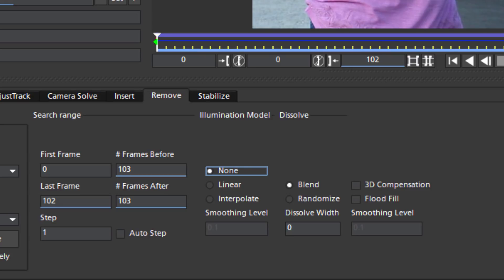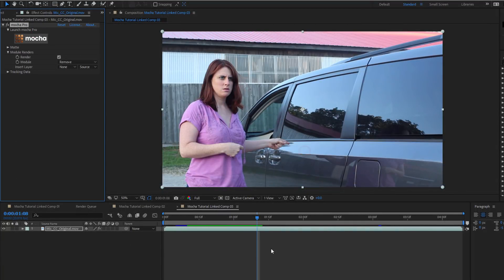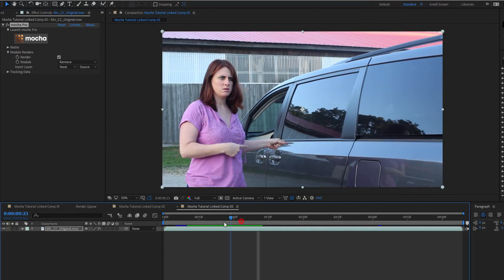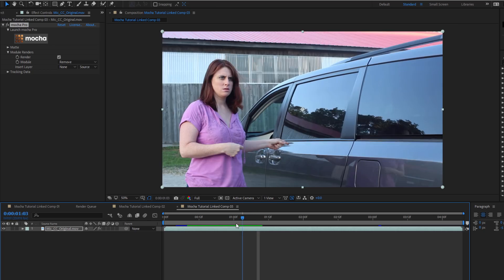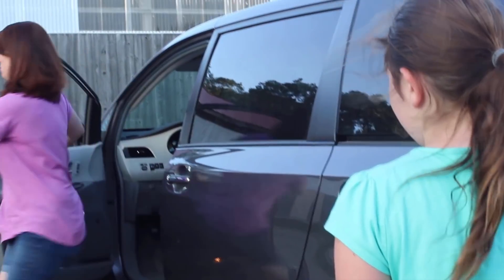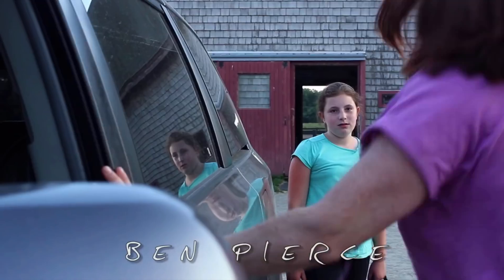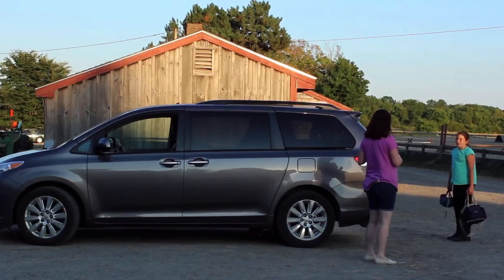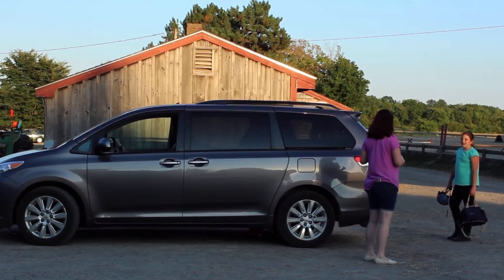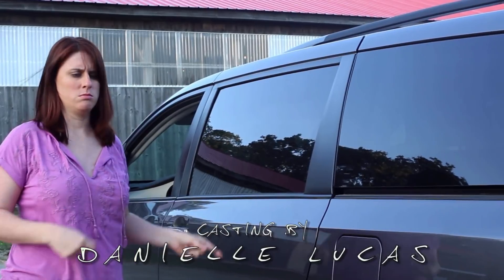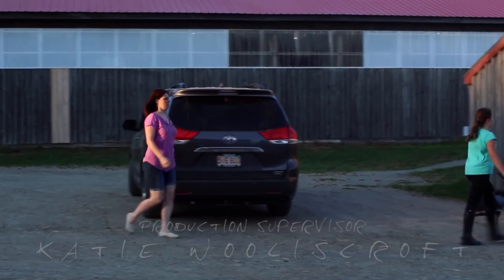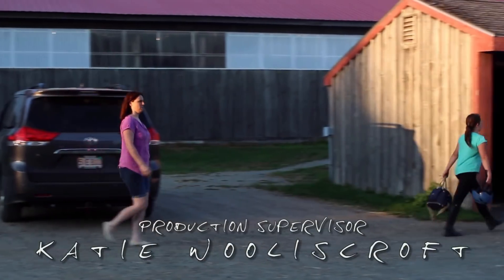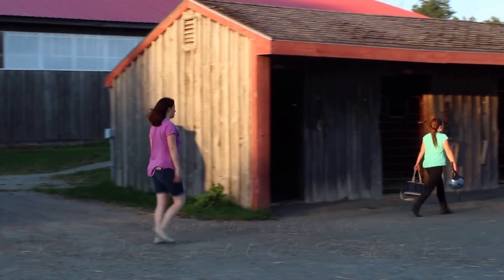As I mentioned before, these options are typically used for removals without a clean plate. This is when Mocha is scanning ahead to insert a background. However, for subtle changes in lighting, they can be very helpful. Another option, and one that I used here, is actually to simply break the clip into two separate shots around the point where she moves into shadow. This way, I can use a separate clean plate for when she's in the light and when she's in the shadow.